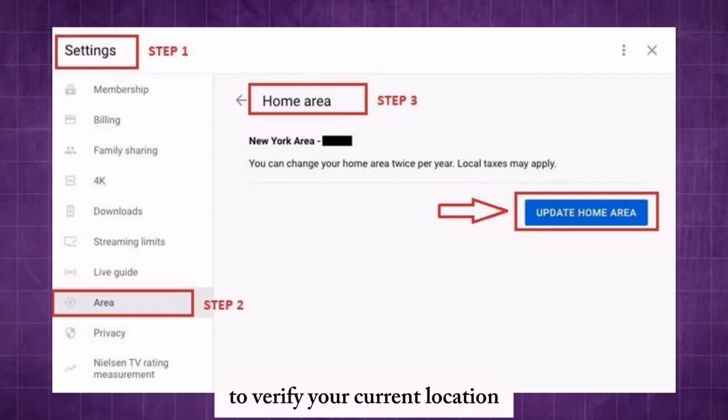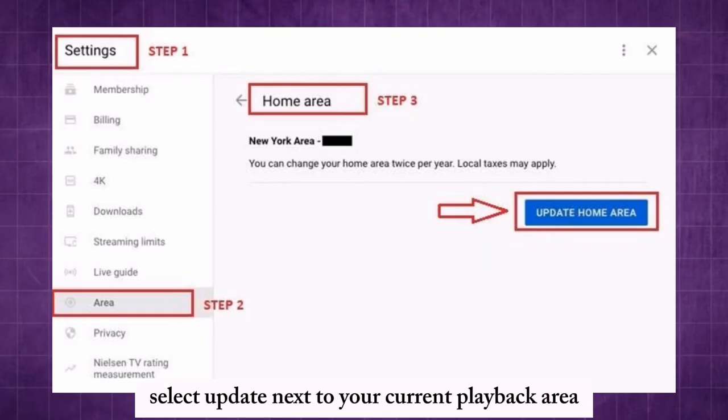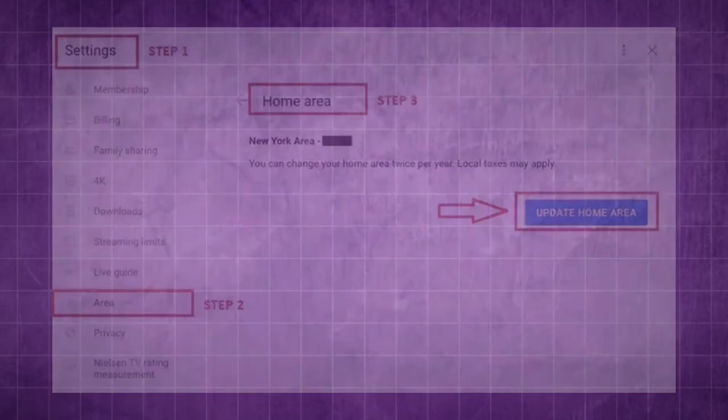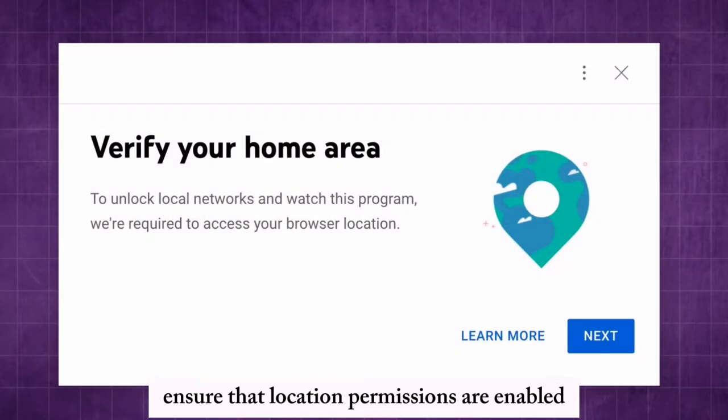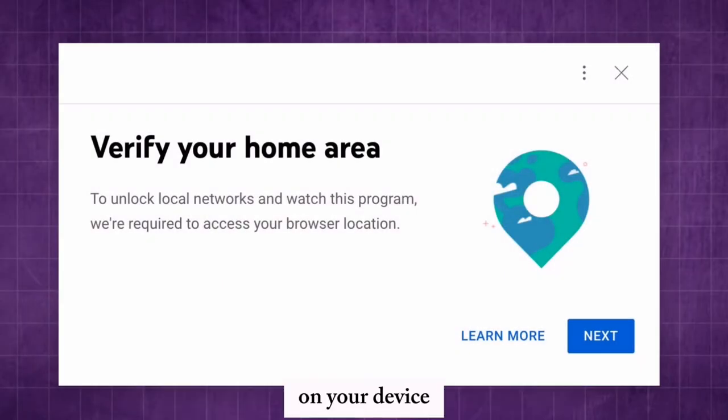To verify your current location, select update next to your current playback area. Ensure that location permissions are enabled on your device.